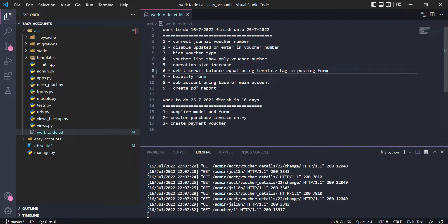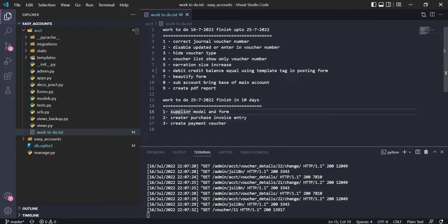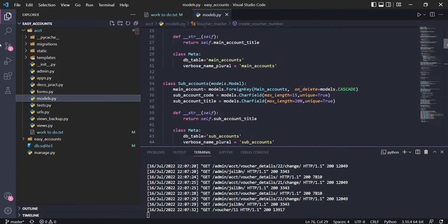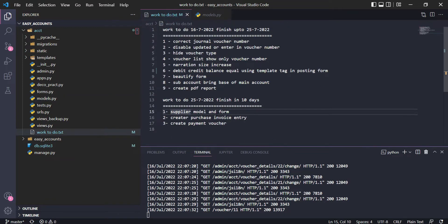After finishing the general voucher and PDF report, we have to move on to the payment voucher. Before creating the payment voucher, I need to create a supplier model and connect it with the voucher. I also need to create a sub-account and connect the sub-account code with the supplier or vendor. Once that model is created and connected, we can create a purchase invoice entry — starting simple — and then create the payment voucher based on the invoice.